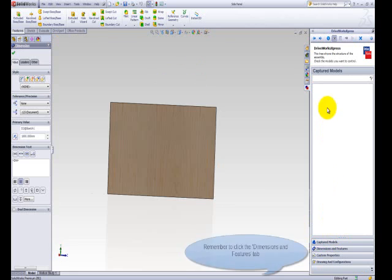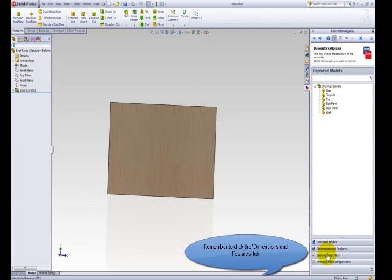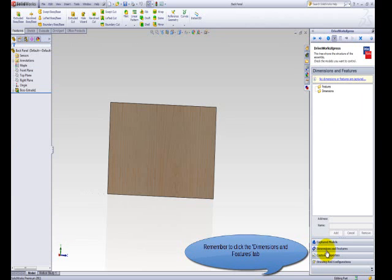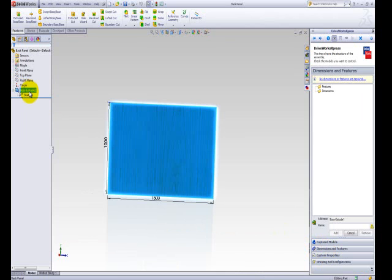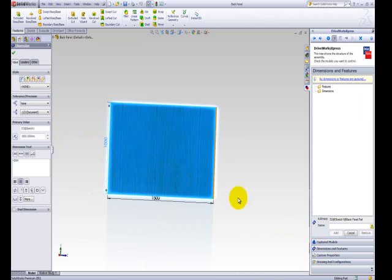After the model has opened in SolidWorks, click the Boss Extrude 1 feature from the SolidWorks Feature Manager task pane, and then select the dimension of 1000 that appears on the model.